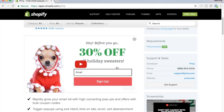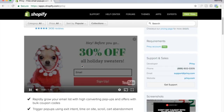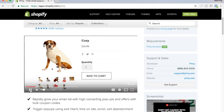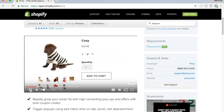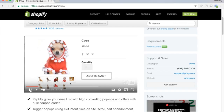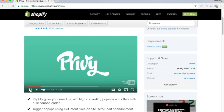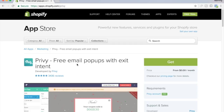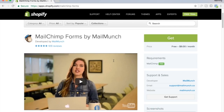Another good one is this app right here — you can collect emails, and it's pretty simple what you can do to capture those high quality leads and convert them into paying customers. That's what Privy is all about. See how simple it is — really simple to set up. And it works with Mailchimp.